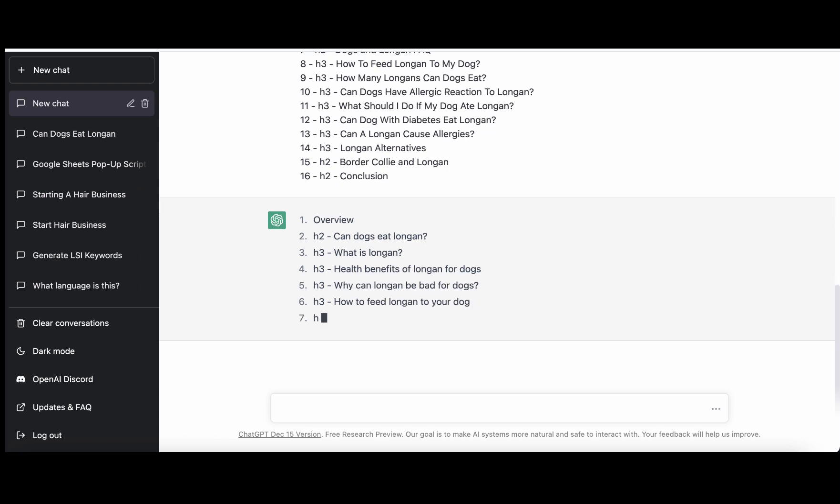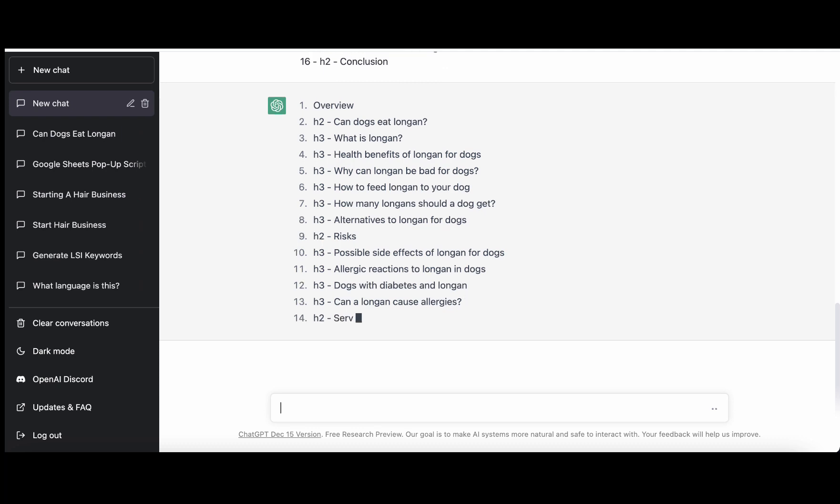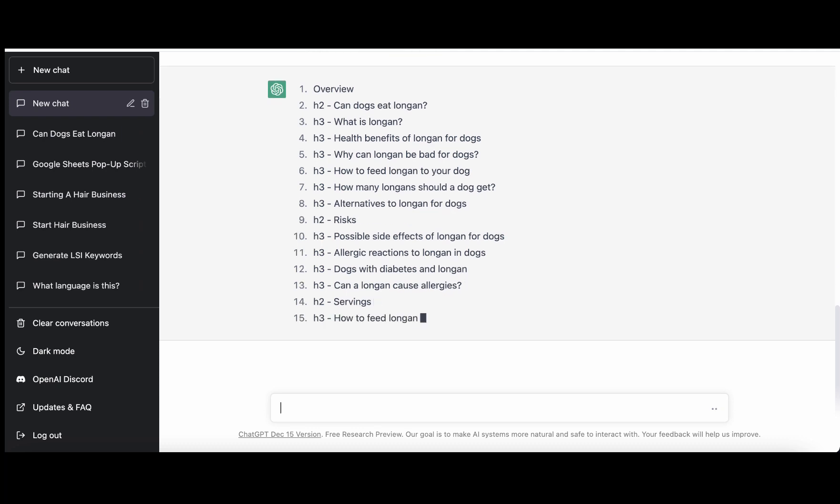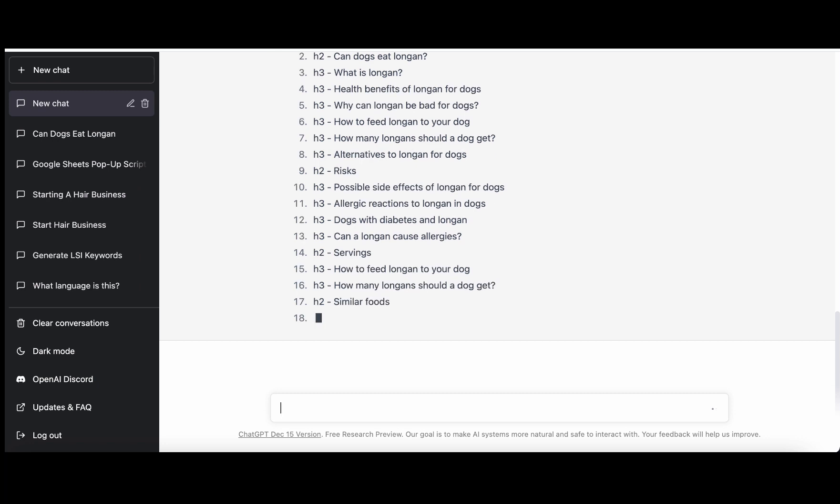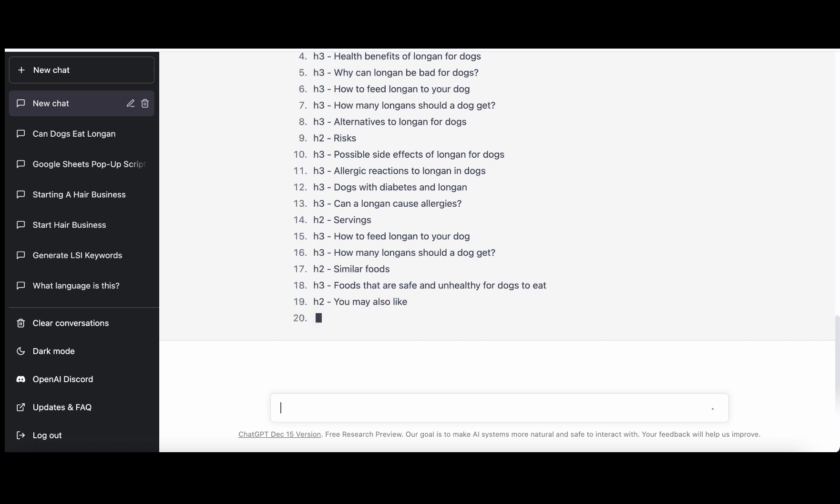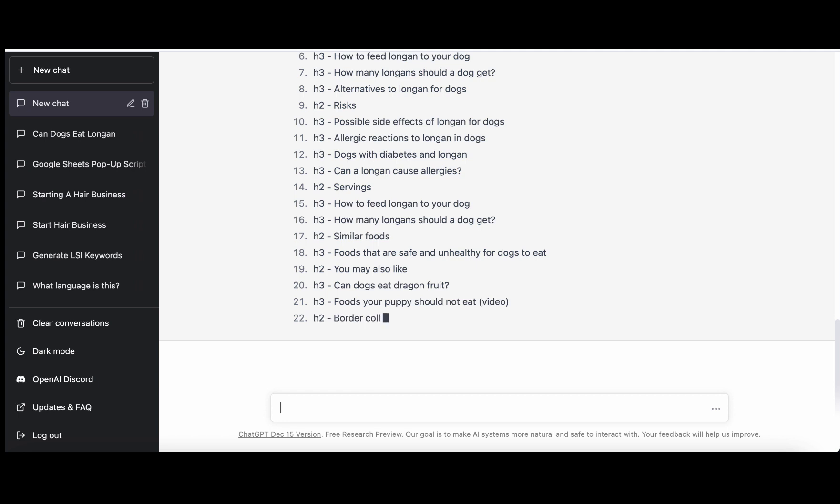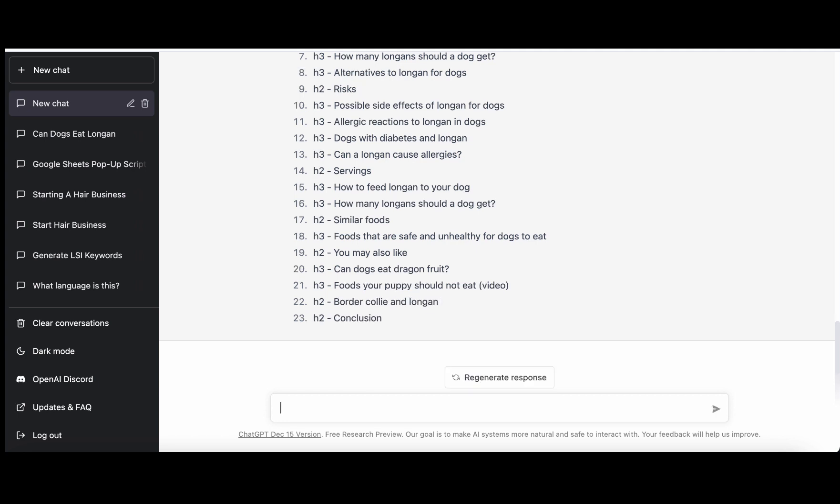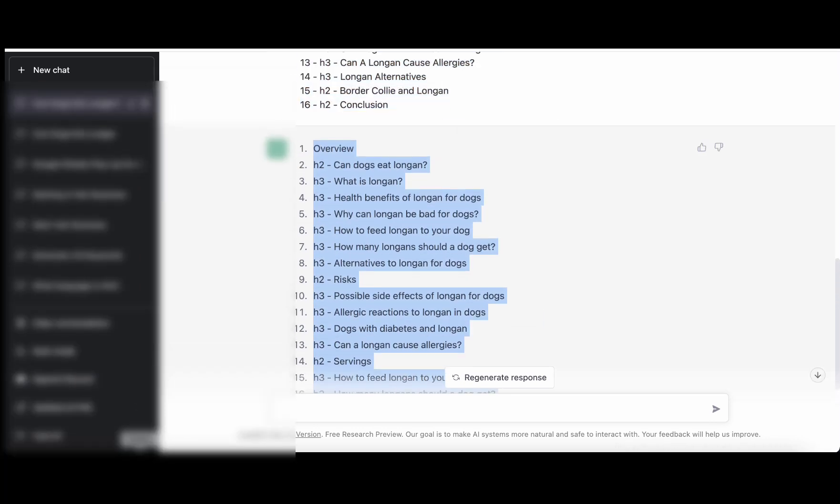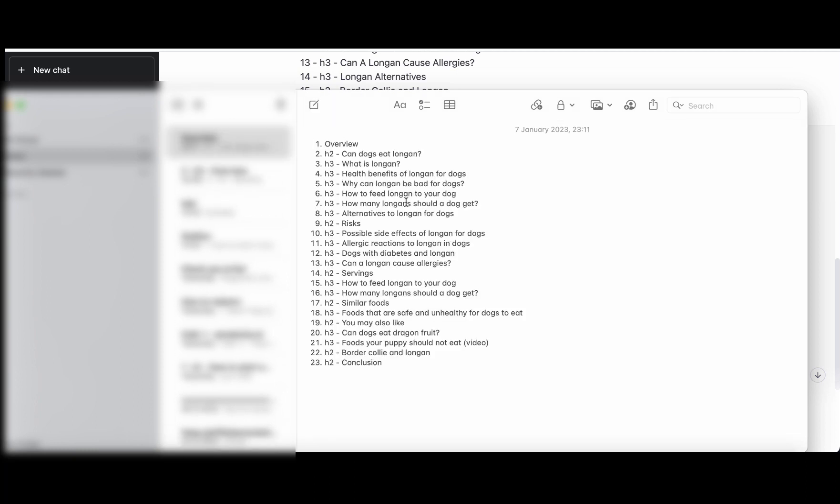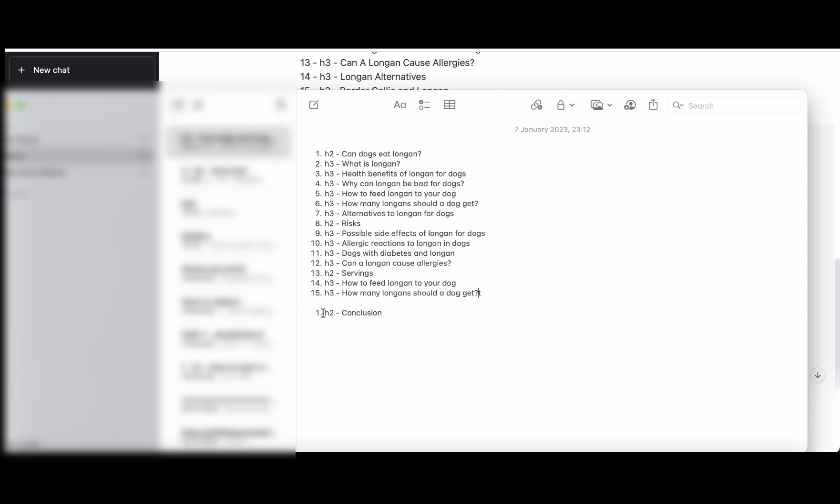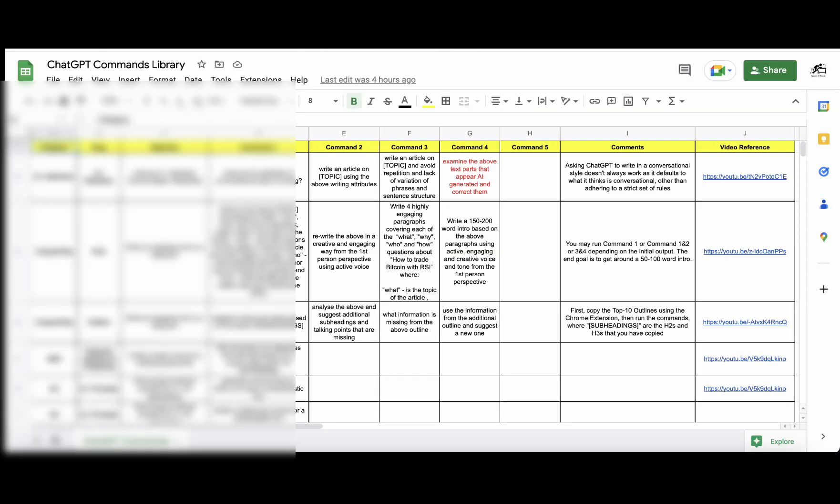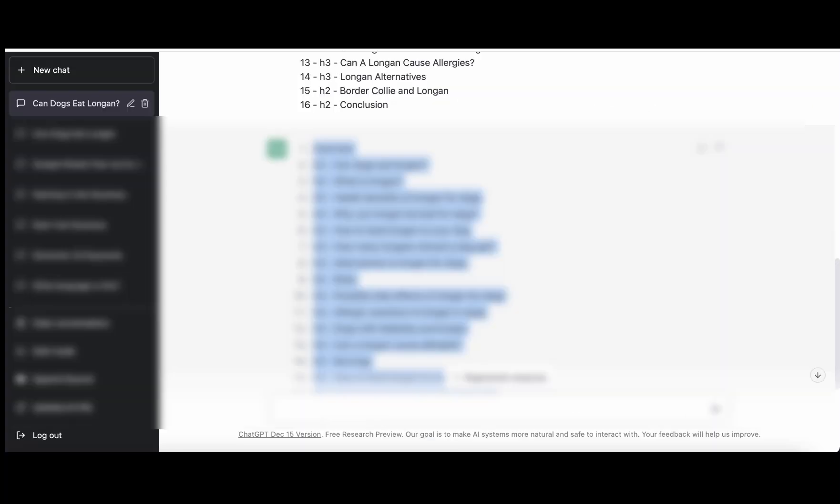So what we'll do next is we'll copy this here, then go to the ChatGPT commands library that I give away to my patrons. Here I have an outline command which is 'suggest a blog post outline based on the below subheadings.' So suggest an outline for 'can dogs eat longan' based on the below subheadings.